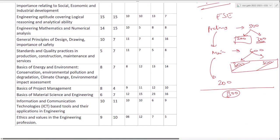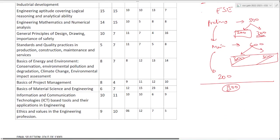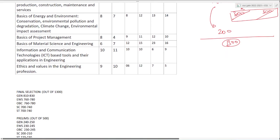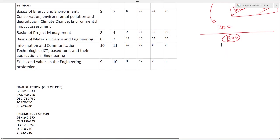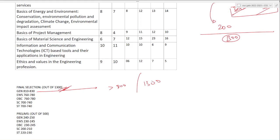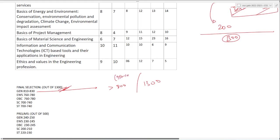Before going into in-depth subject-wise analysis, let me make it clear how many marks you need out of 1300 to clear ESE. General category people should get more than 800 marks. General selection is between 810 to 830. If you want to be a topper, target 950 to 1000 to get around 850 to 900.